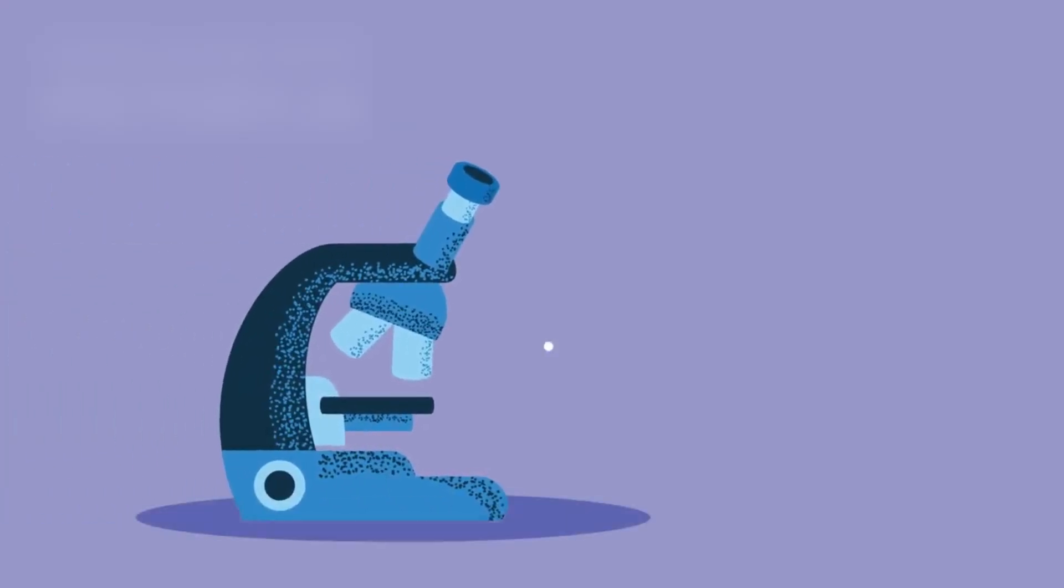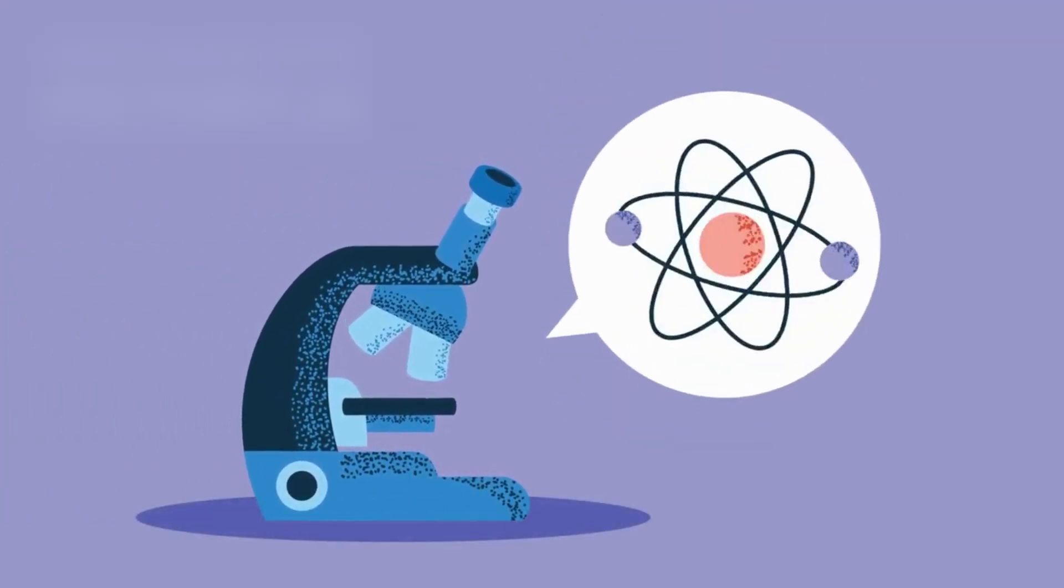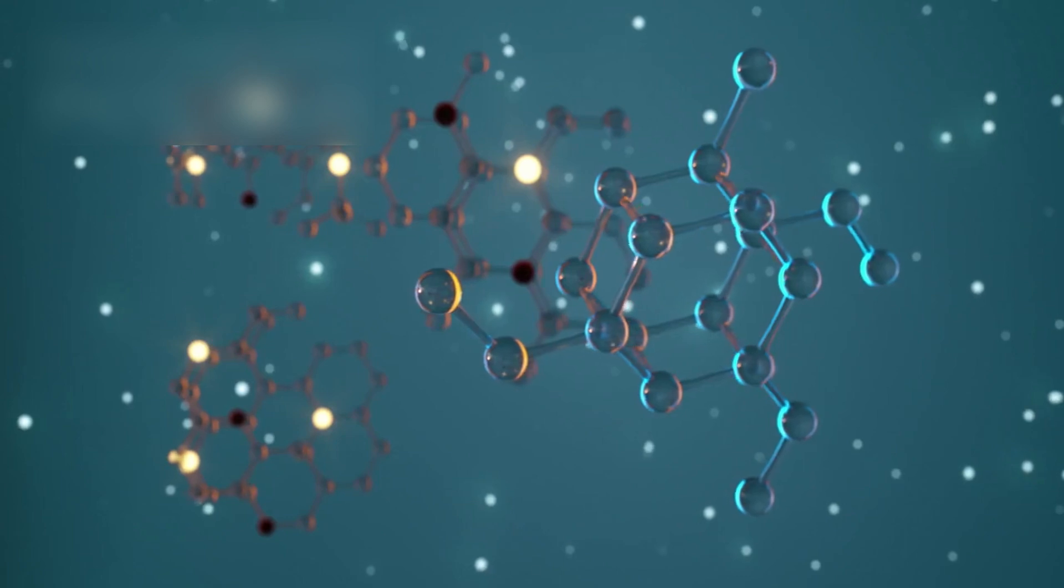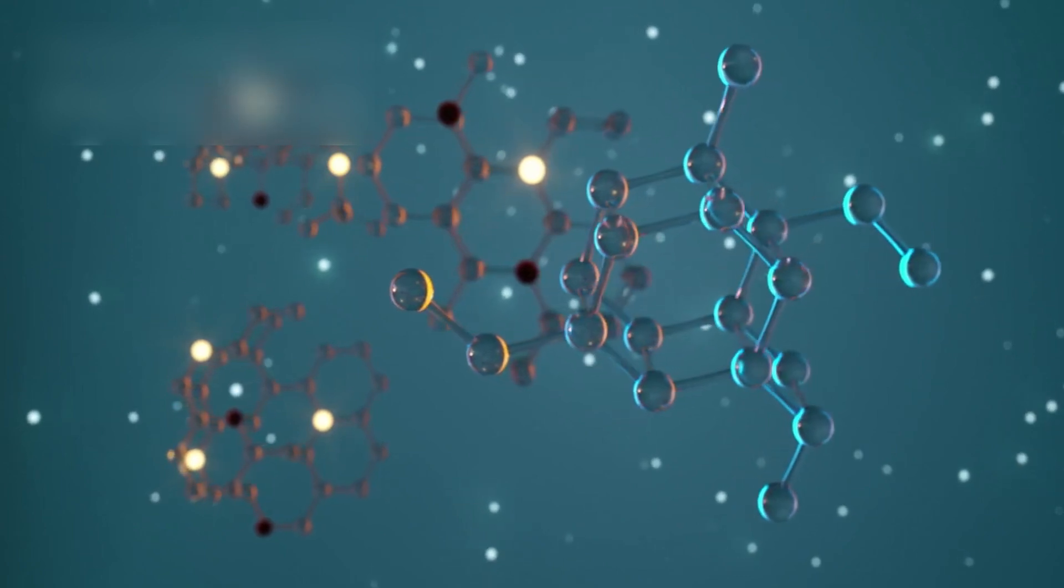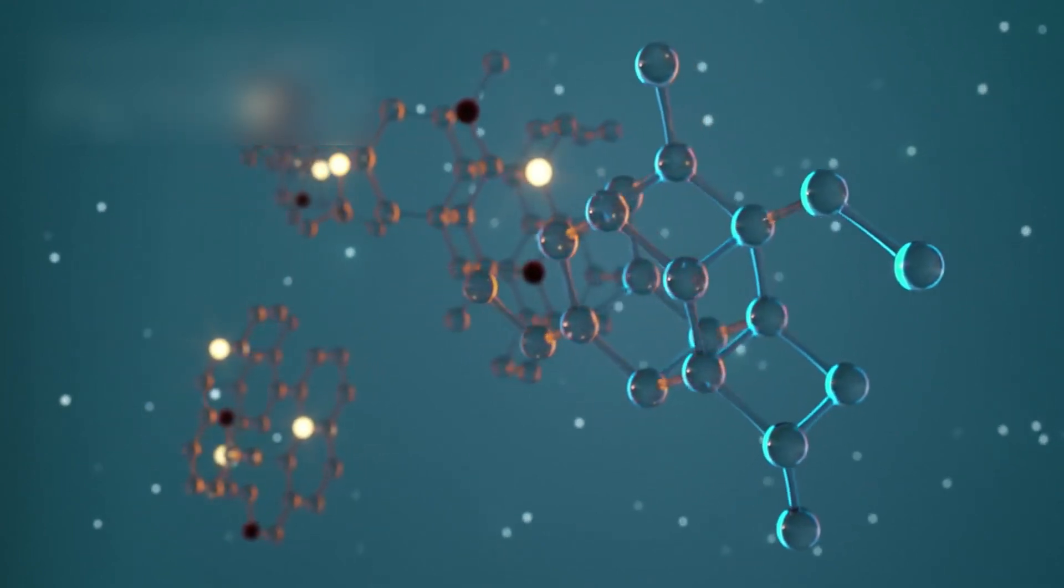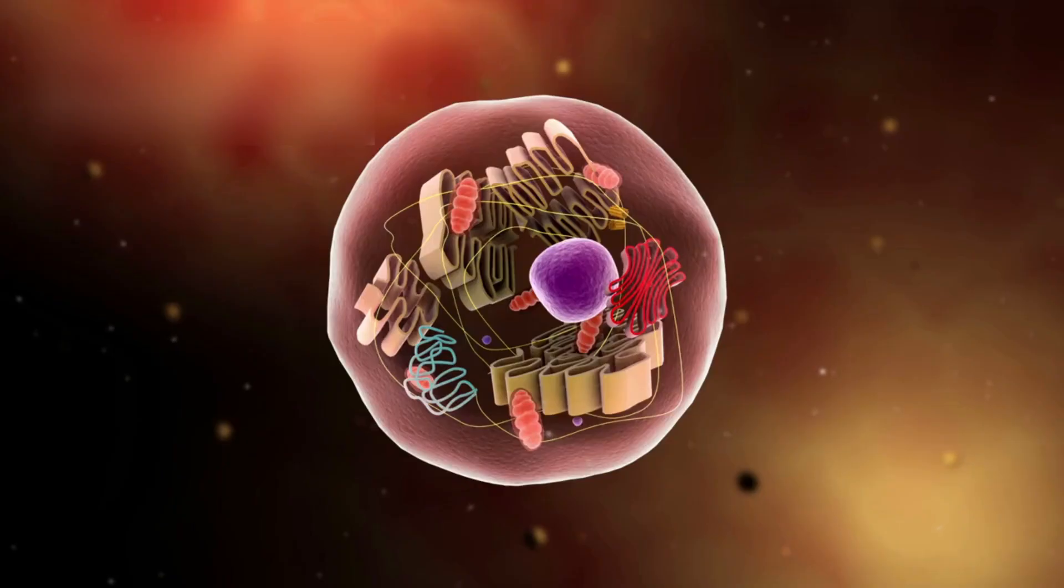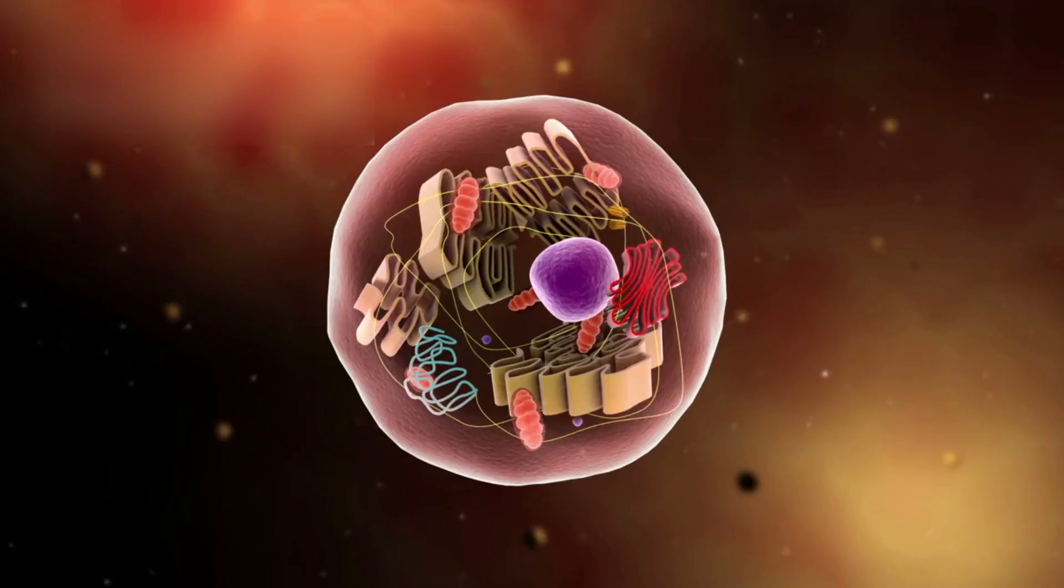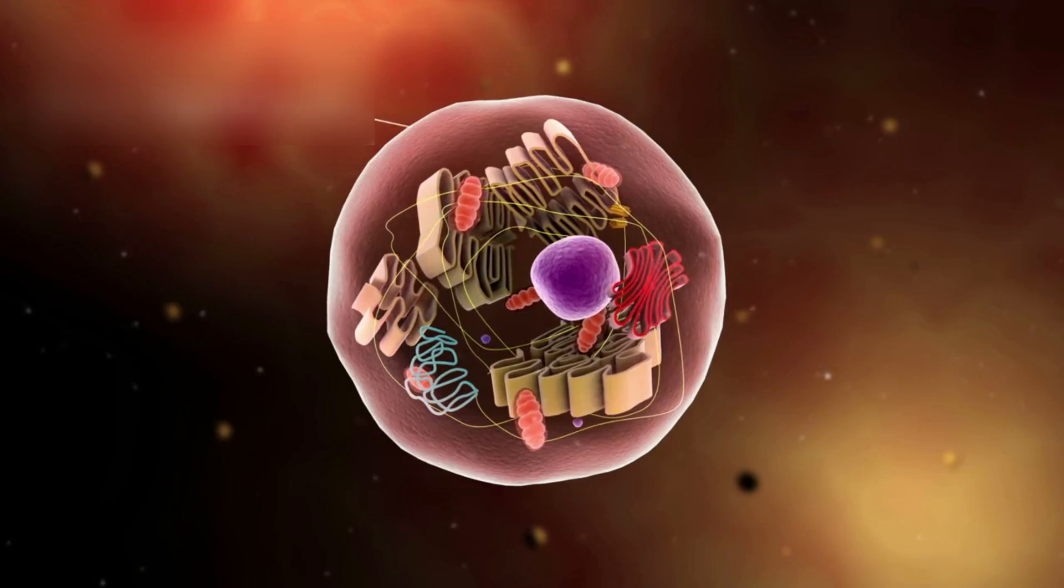And then, something even stranger. Dimethyl disulfide. A more complex molecule, shaped by ecosystems of life. Invisible threads, drawn by biology.